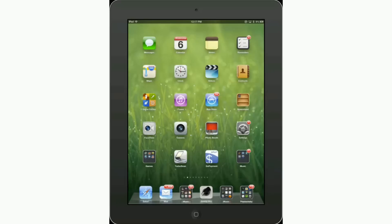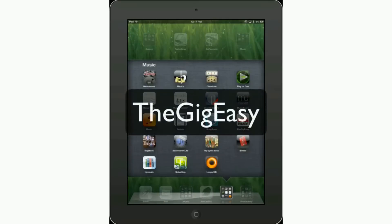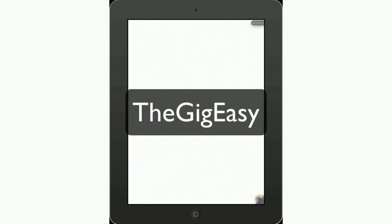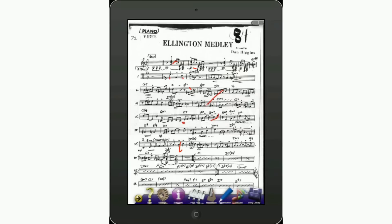Let's take a look at creating setlists in one example app. There are several apps — in fact, most music reading apps compatible with the Airturn BT-105, including PDF readers and text readers, will have some way to create a setlist. We'll look at one in particular called GigEasy, which has a very nice, easy way to quickly create and modify setlists based on your library of sheet music.